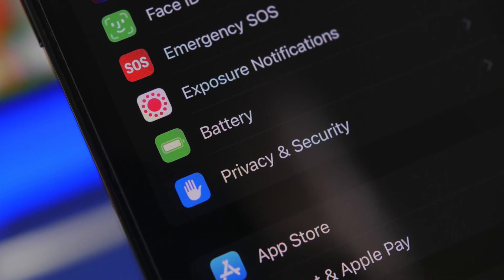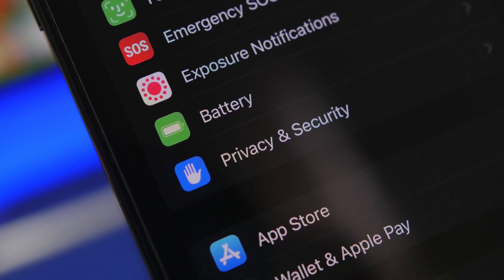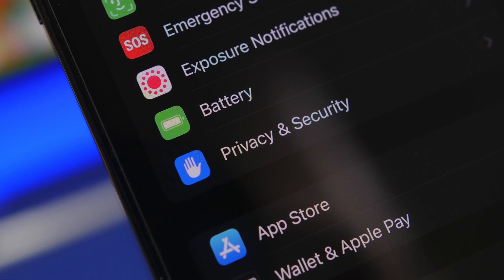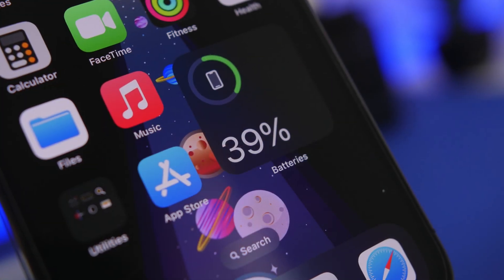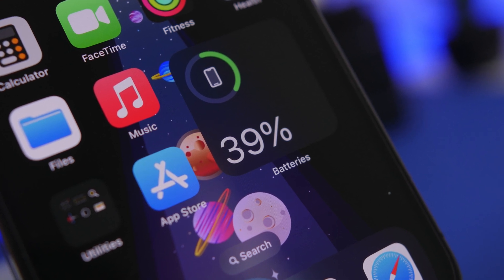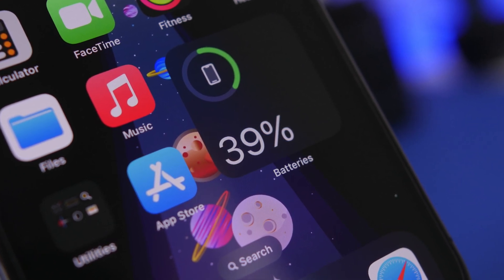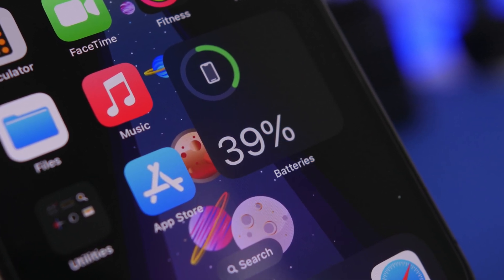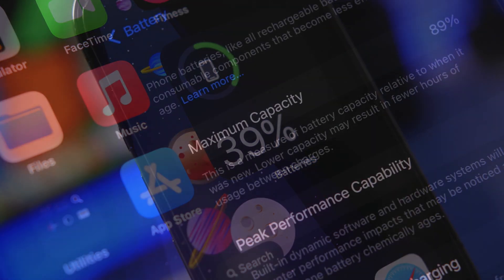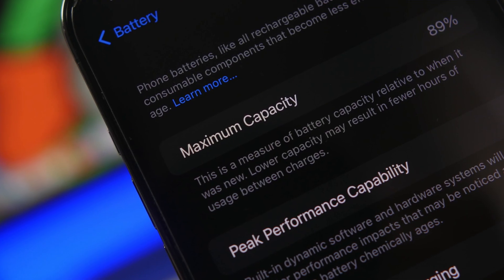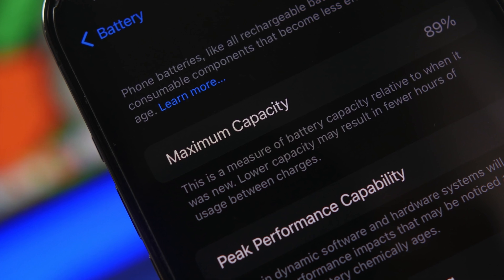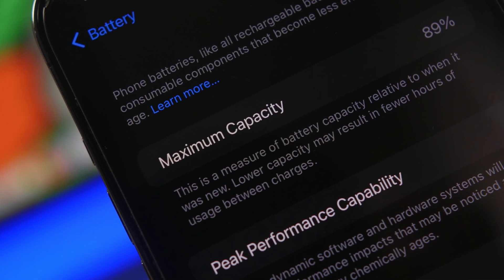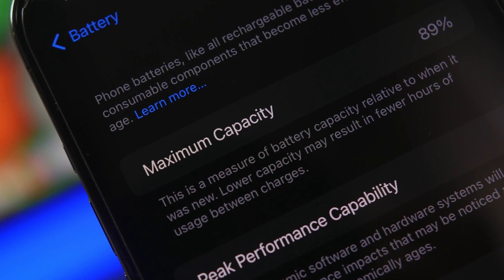You have probably seen on YouTube a ton of videos showing you how to keep the battery health at 100%. I've done these videos myself, and it turns out they're all wrong. You cannot actually keep the battery health at 100%, not even for a day.